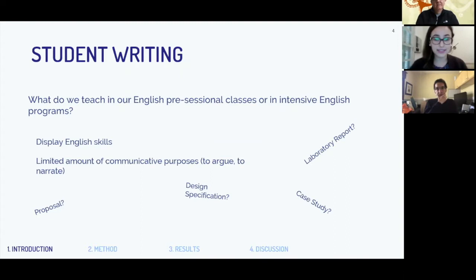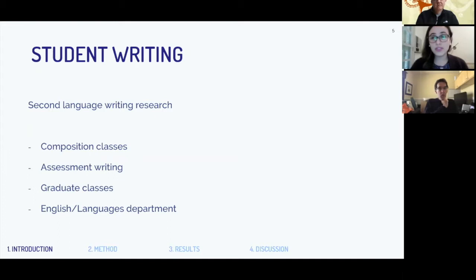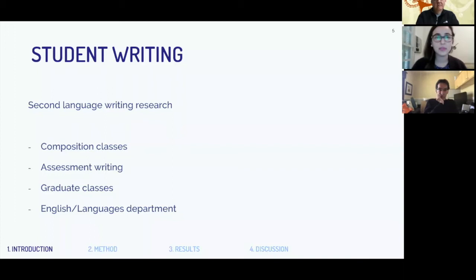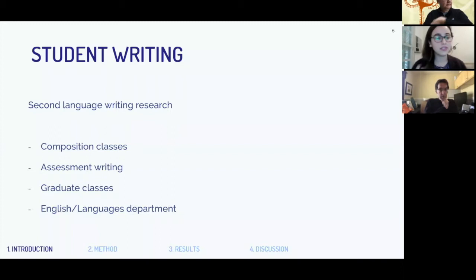We're asking students to practice a limited number of communicative purposes — how to argue, how to narrate. But are we really giving them a chance to practice all the different purposes they will need to write for their content classes? We do have a lot of research on second language writing, but most of it focuses on what students write for composition classes — the writing class taken in your first semester — or assessment writing like TOEFL or IELTS tasks, or graduate classes in Applied Linguistics, because those texts are accessible to us as researchers.